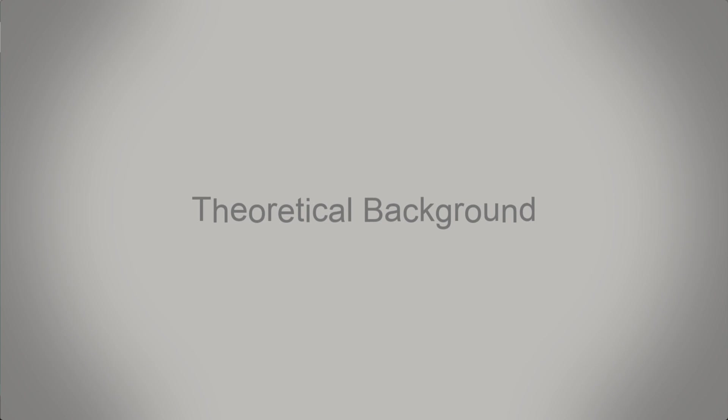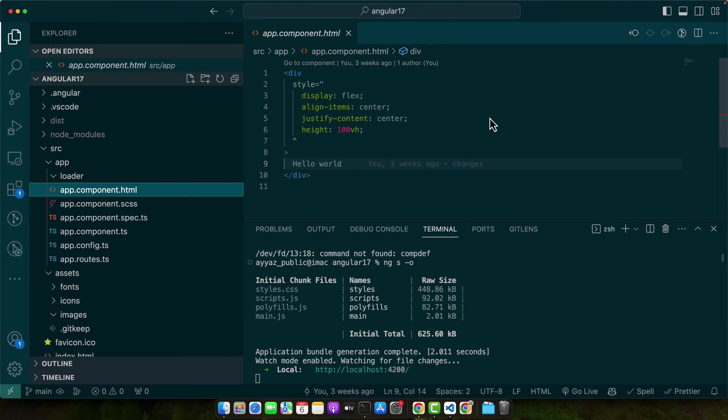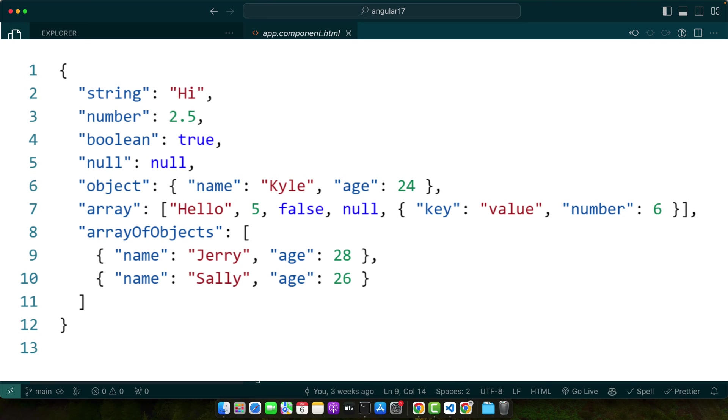Before we start coding, let's get a good grasp of the basics of JSON, which stands for JavaScript Object Notation. JSON is a format used to represent data as text which can be easily sent to and from a web server and used by a web client like a browser. A JSON object begins and ends with curly braces.